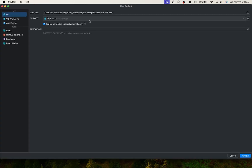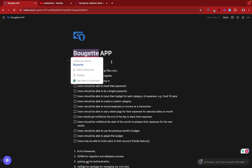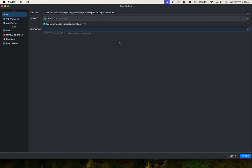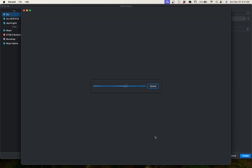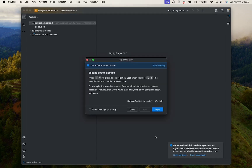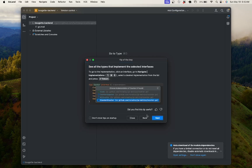To start a new project, I'm going to click on New Project and provide the name of the project — I'll call it 'budget-see-backend'. The environment doesn't need any changes yet, and GoLand has already picked up the Go version I'll be using. I'll click Create, and it will automatically initialize my project so we can start working. Now, the folder structure I'll be following...